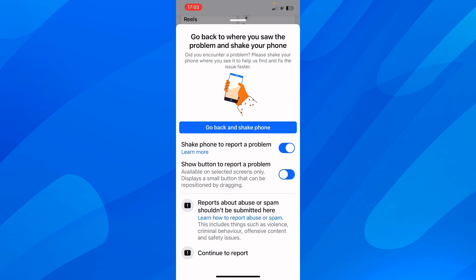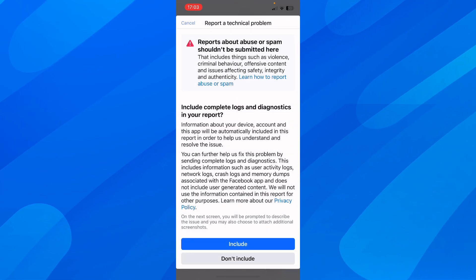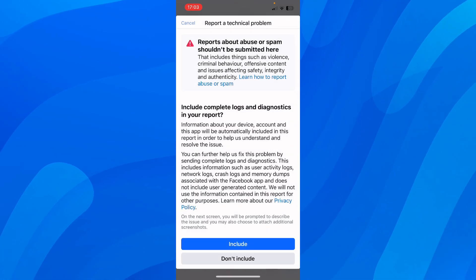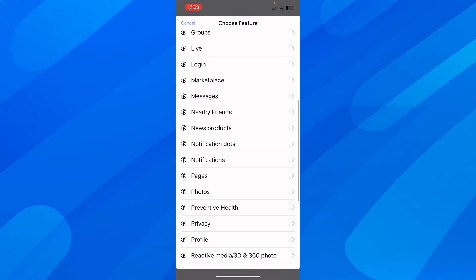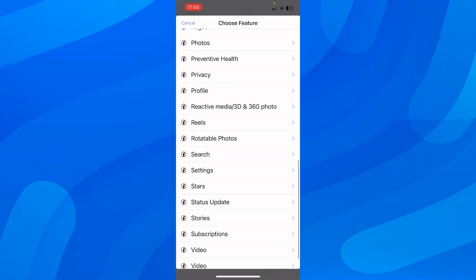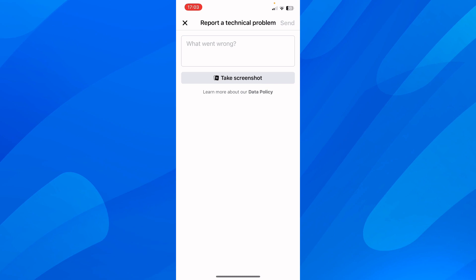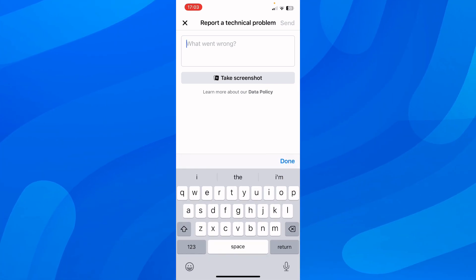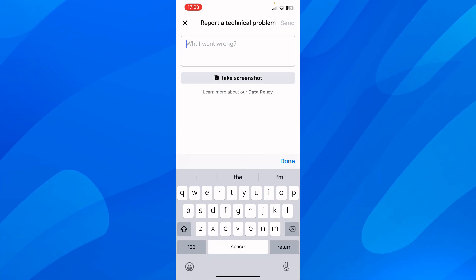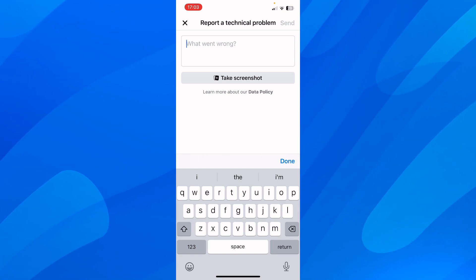After that, you'll have to tap on continue to report, and then tap on include. Then here you'll have to search for profile, and then type in that you want to delete your Facebook account because you don't have access anymore, and then upload a photo with your ID.